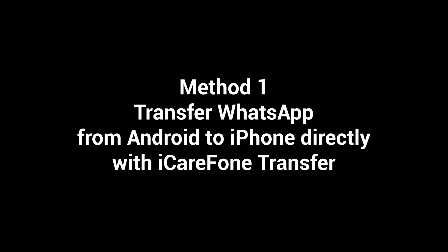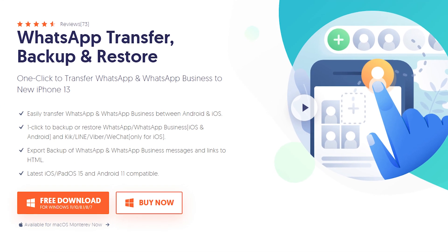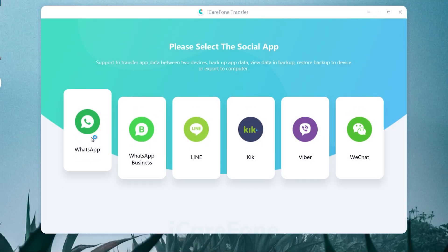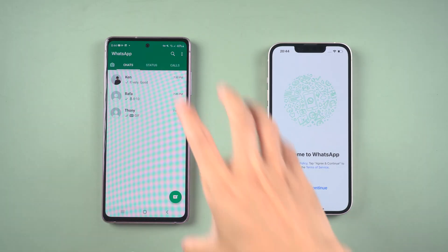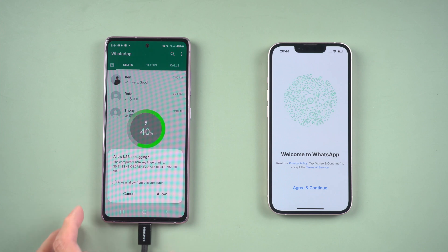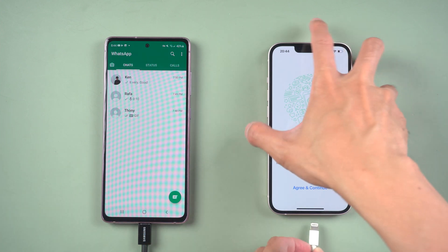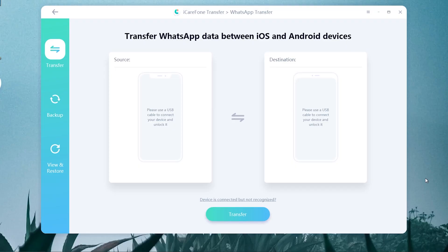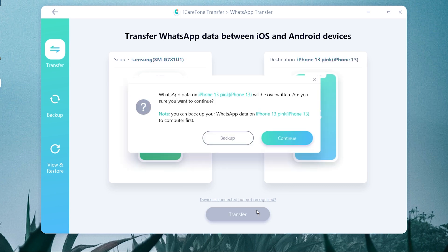Method 1: Transfer WhatsApp from Android to iPhone directly with iCareFone Transfer. First, download and install iCareFone Transfer on your computer — I've put the free download link in the description. Choose WhatsApp, then connect the source and target device to the computer. Allow the USB debugging. Once connected, click Transfer to launch the transfer process.